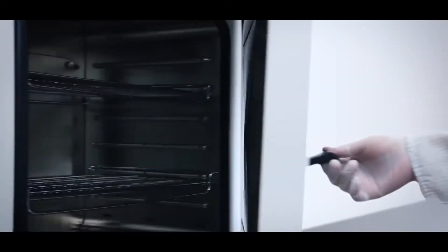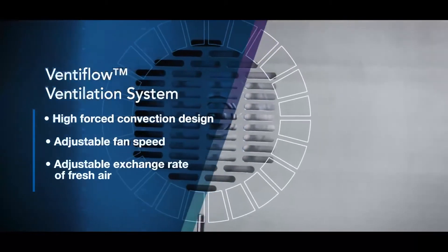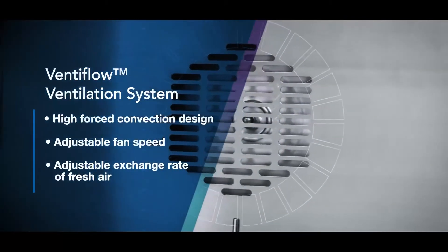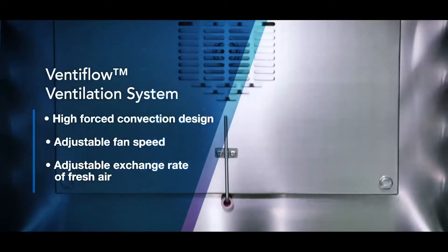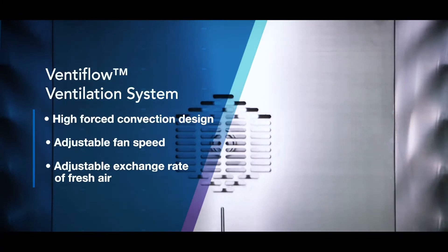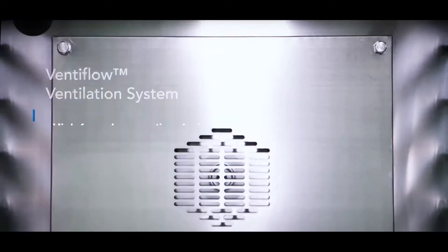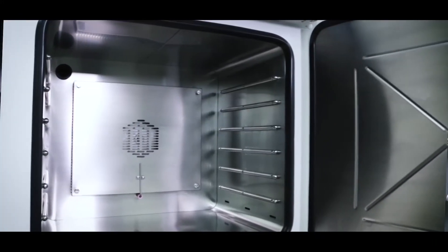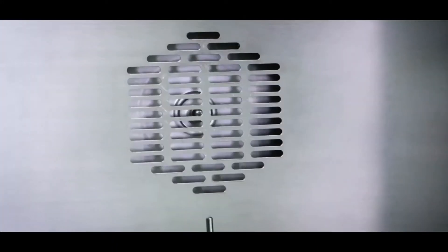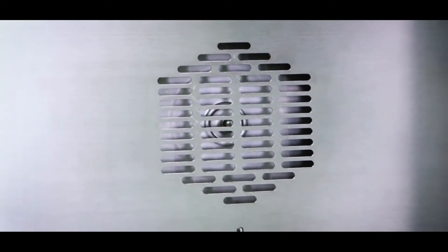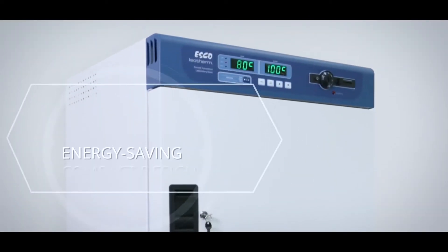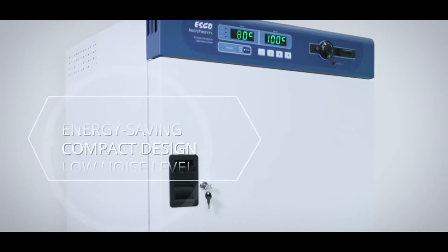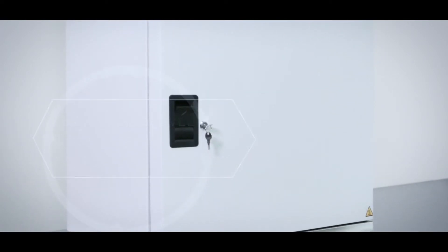In addition to the ESCO ISOTHERM technologies is the Ventiflo ventilation system with a high-force convection design for faster temperature response and uniform temperature distribution. Adjusting of fan speed is available through the menu. The fan's compact design is permanently lubricated, low noise emitting and energy saving.